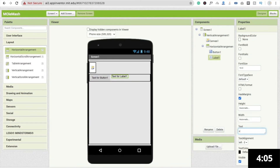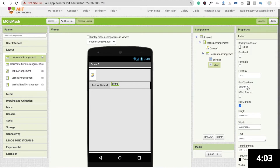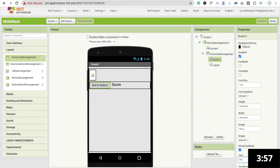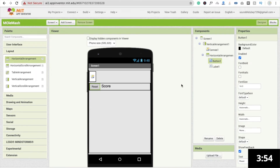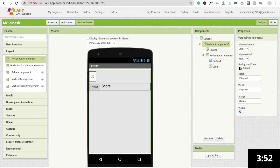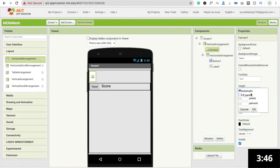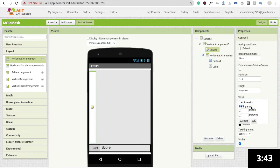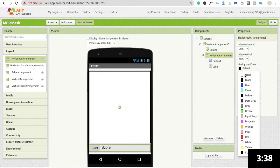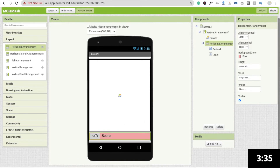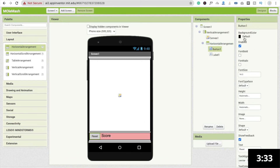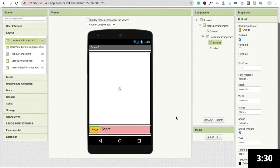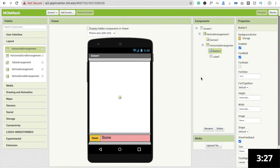I'm going to change the label text to 'Score' and set its value to at least 20, and change the button text to 'Reset'. Now click on the vertical arrangement and make its height and width 'Fill Parent'. Click on the canvas and also make it 'Fill Parent' for both height and width. Then change the horizontal arrangement background color to pink, change the button background color, and make the font bold. That's your screen.